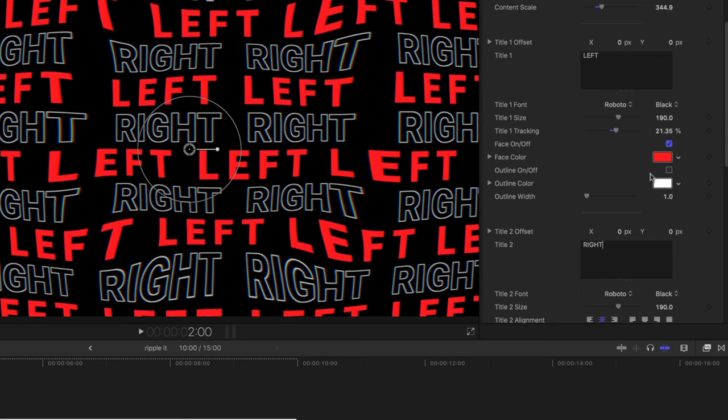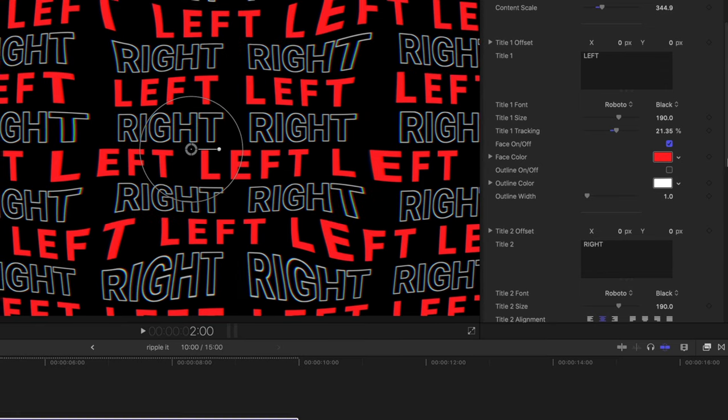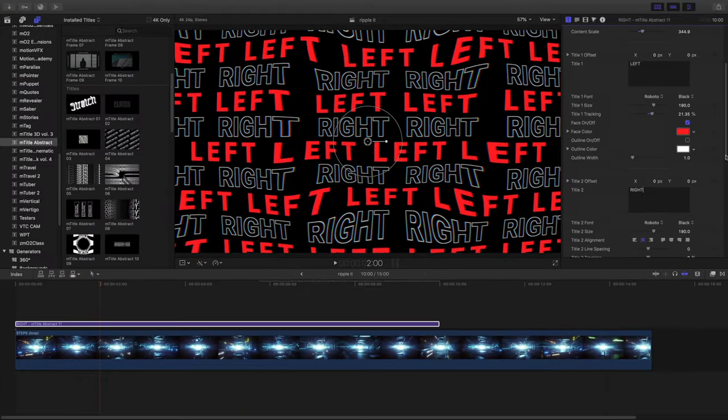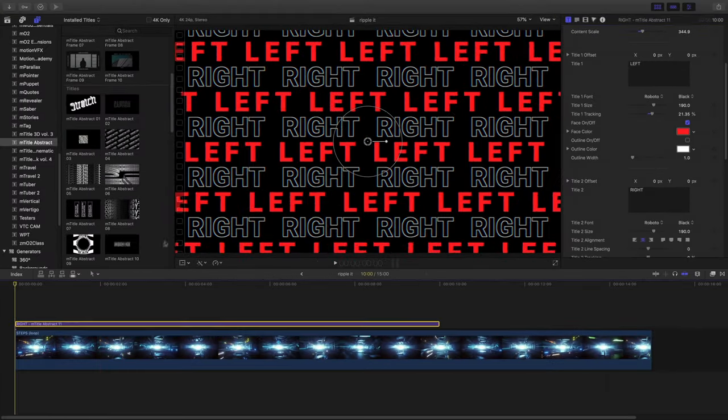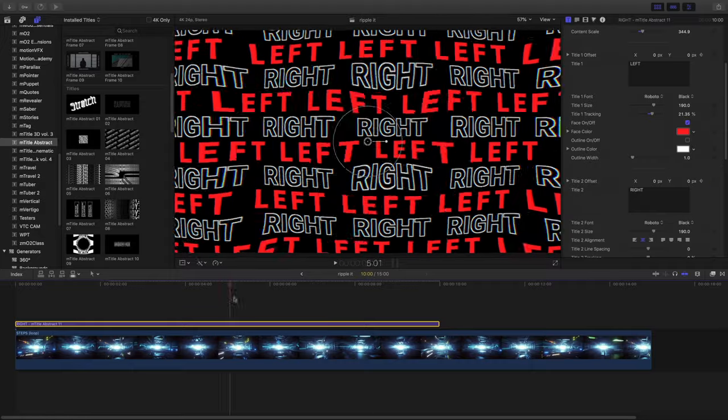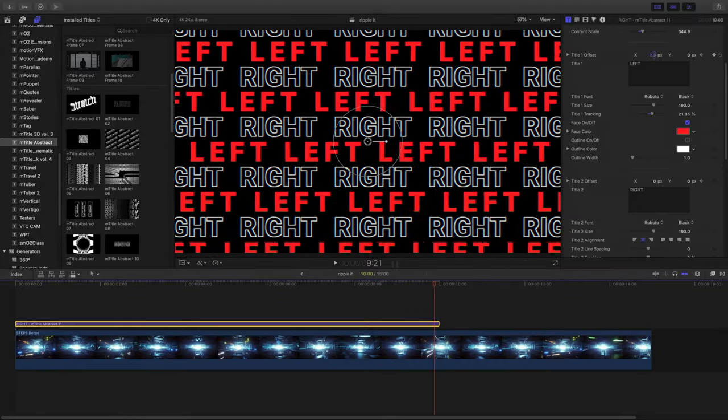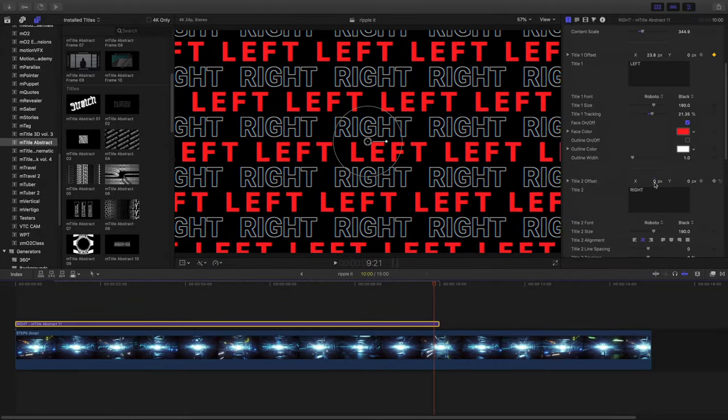For advanced users, there's even ways to create keyframes to further manipulate your animation inside Final Cut Pro.